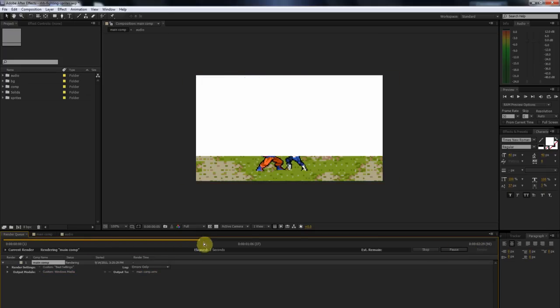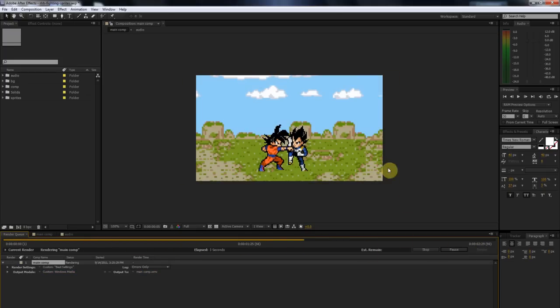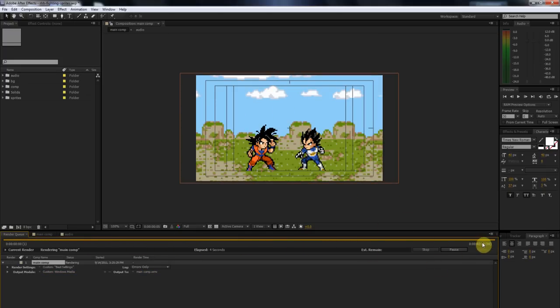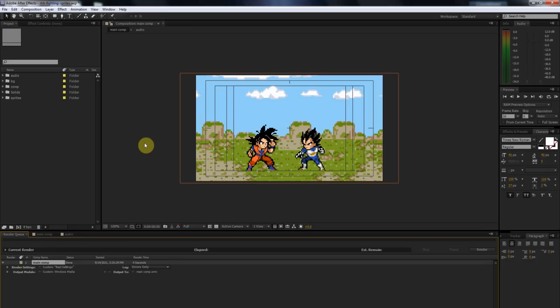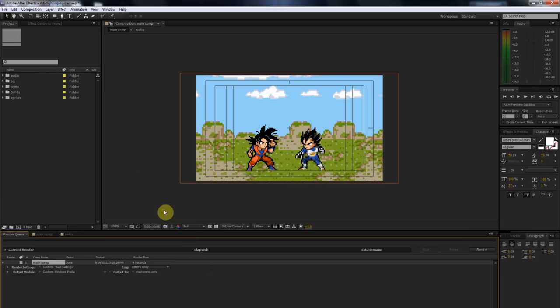Once you're done with all that, you're just going to simply click on this little button right here that says Render. Then you'll see right here it's building it out. When it's done, you'll hear this little chime, but you guys probably won't hear it because audio from my computer isn't recording properly. Once that's done, that's pretty much it. You're done. Your video is ready to be uploaded. Just go to that file and upload it to YouTube.